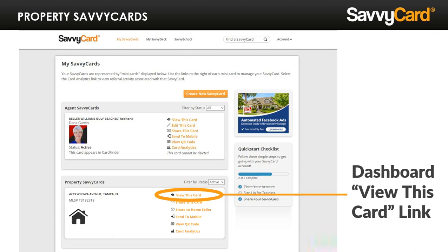You can access your property SavvyCards directly through your SavvyCard dashboard just by logging in at SavvyCard.com, or through your MLS portal if the SavvyCard tile has been turned on. Additionally, you can access them through the property card notification emails you'll automatically receive for every listing you add into the MLS. Currently, this is offered for all residential, land, and condo listings. We offer these different channels because we know you're busy and want to ensure it's easy to market each and every one of your listings with push-button ease.